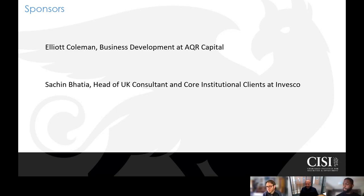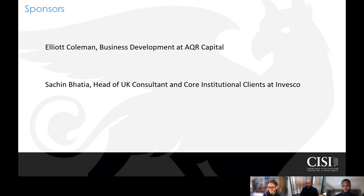We operate in all markets across equities, fixed income, real estate, and so on, servicing clients from pension funds to sovereign wealth funds to individual investors across the globe. In terms of my role — besides having an extra long job title — what it means is I face off to investment consultants in the UK and institutional clients. Investment consultants are financial advisors who specifically advise institutions such as pension funds rather than individuals. I manage those relationships in the UK, and the team I head up looks after our institutional book of clients.